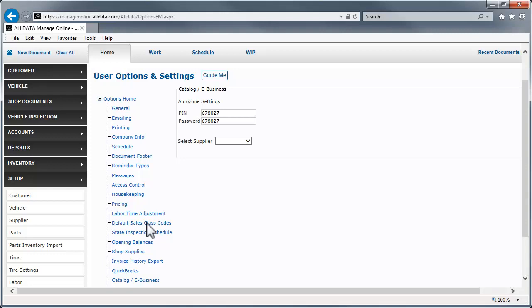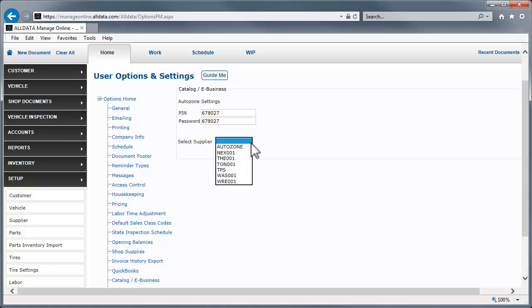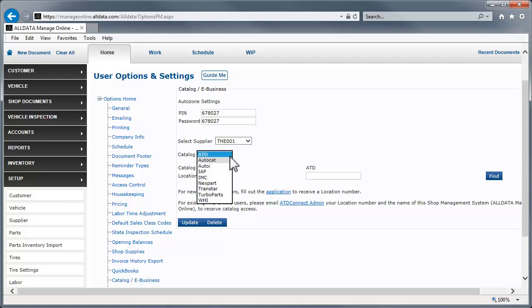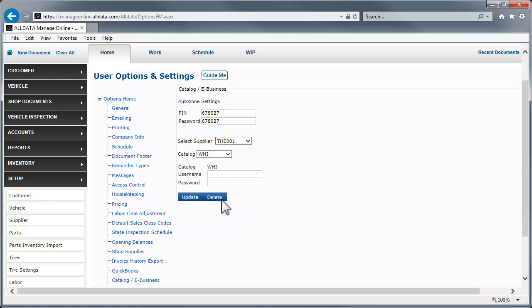Let's see how this works for WHI Nextpart. First, we select the supplier from the drop-down list. Then, choose the appropriate catalog supplier. Now, enter your username and password. Be sure to click Update after entering the information for each supplier.